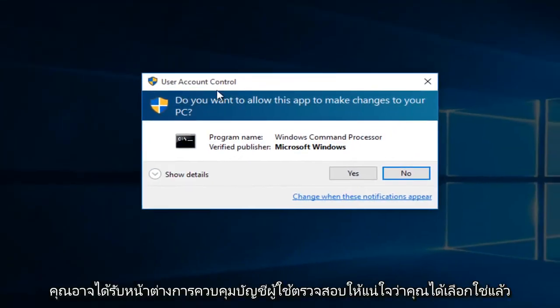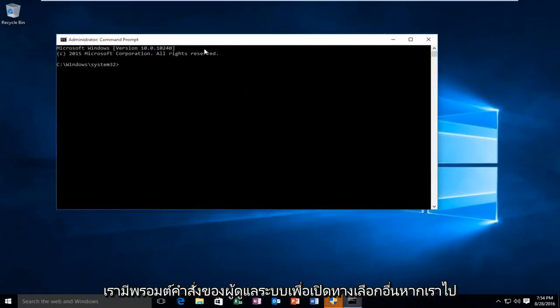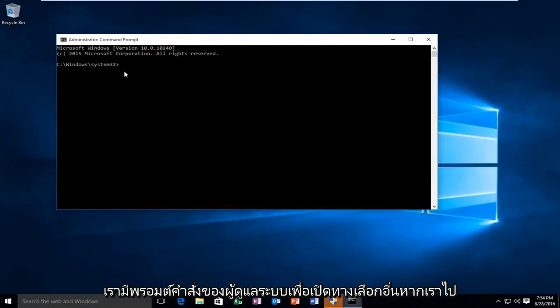You might get a user account control window. Make sure you select yes. And now we have an administrative command prompt open.